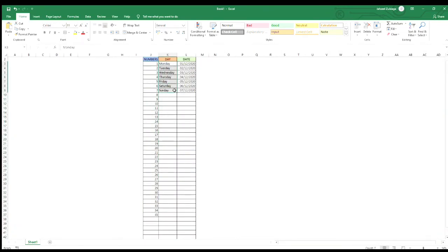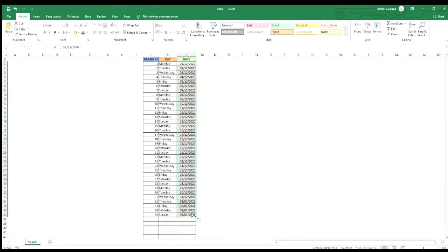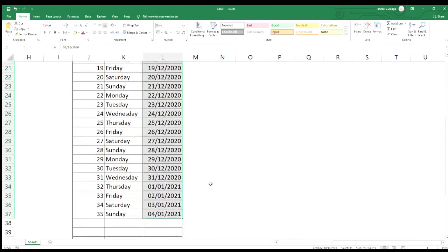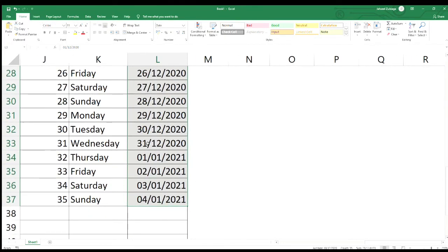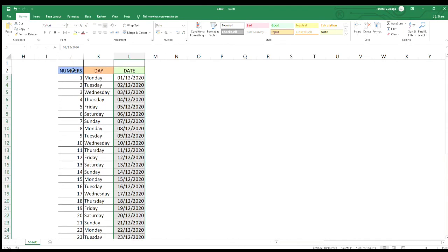Tapos doon naman sa day, i-drag lang din. Ayan, kung mapapansin ninyo tuloy-tuloy lang din. Ganyang katalino si Excel. Tapos dito rin sa date, i-drag ko lang din siya. Ayan yung lumabas — diba yung December hanggang 31 lang, tapos naging January na siya, January 1, 2021. So ito yung kagandahan sa Excel kasi automatic siya. Applicable lang ito sa numbers, sa day, at saka sa date.